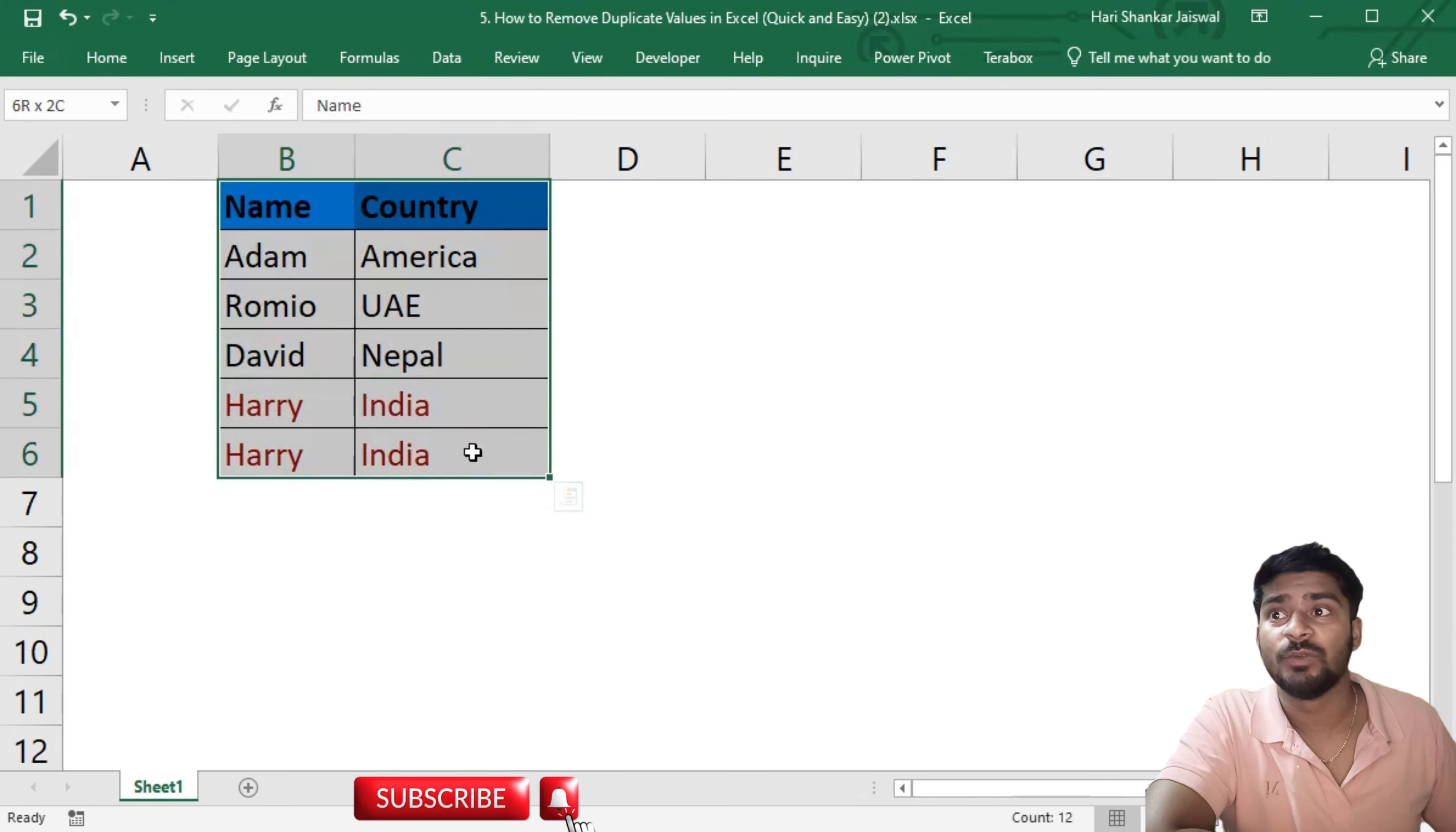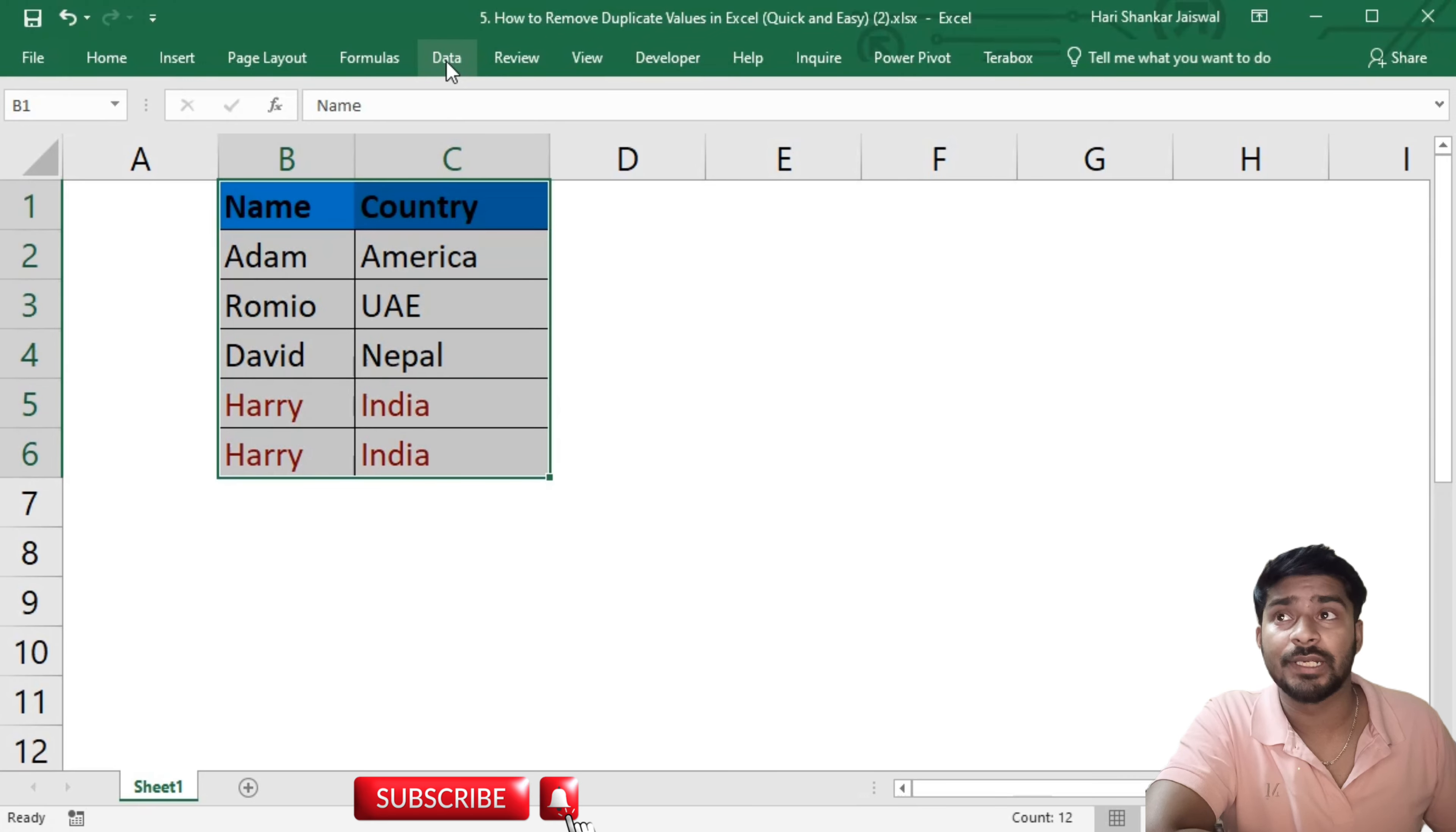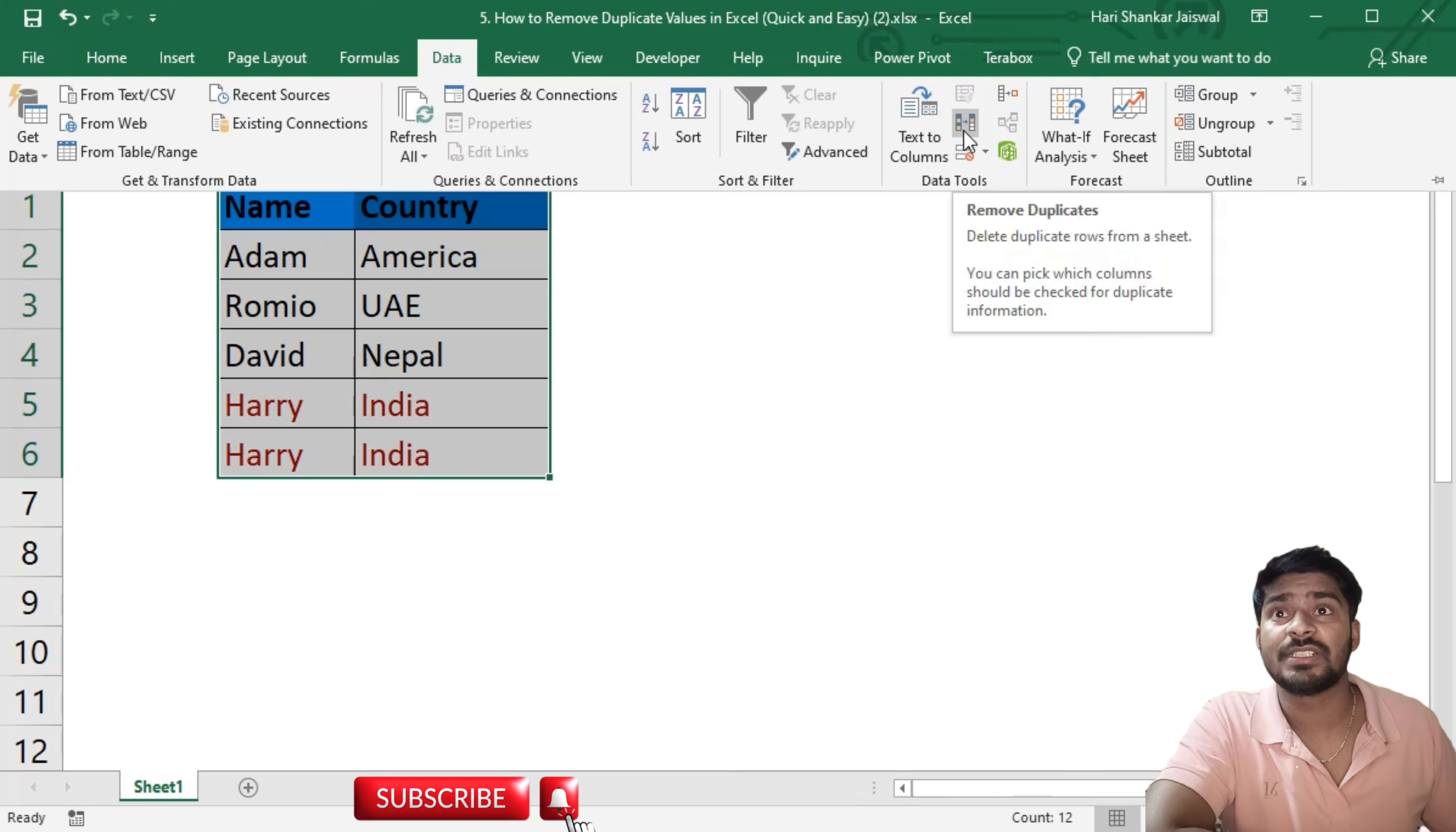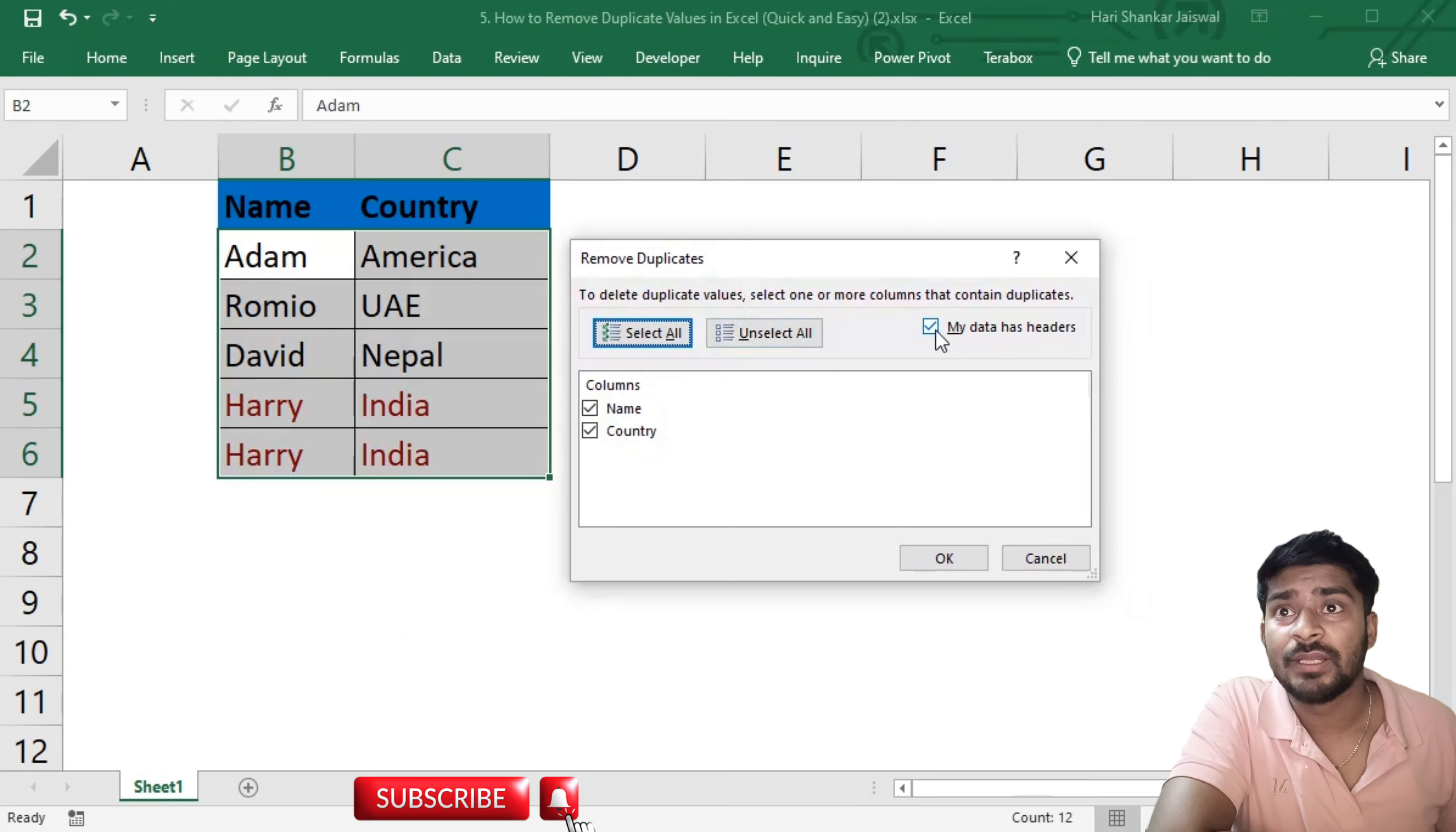So if I want to remove these duplicates, first we know which rows are duplicates. Now we are going to remove them. For that we will select the data, then go to the Data tab. Then you will see Remove Duplicates. Just click here and a dialog box will pop up.